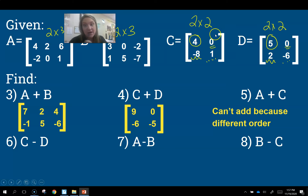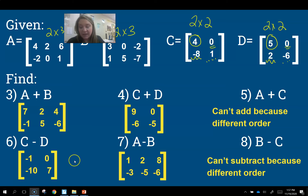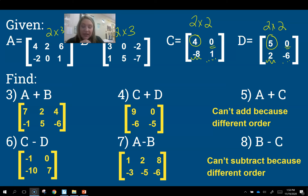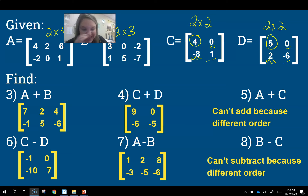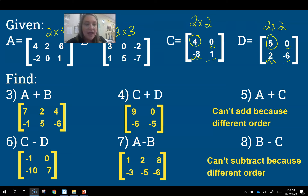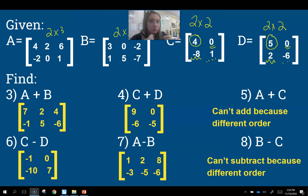Pause the video and try numbers 6, 7, and 8. For number 6, we could do it — same order, subtracting: 4−5 = −1, 0−0 = 0, −8−2 = −10, and 1−(−6) = 7. Number 7, A − B — both the same size: 1, 2, 8, −3, −5, −6. Number 8, we cannot subtract B and C together because they are a different order — different size.